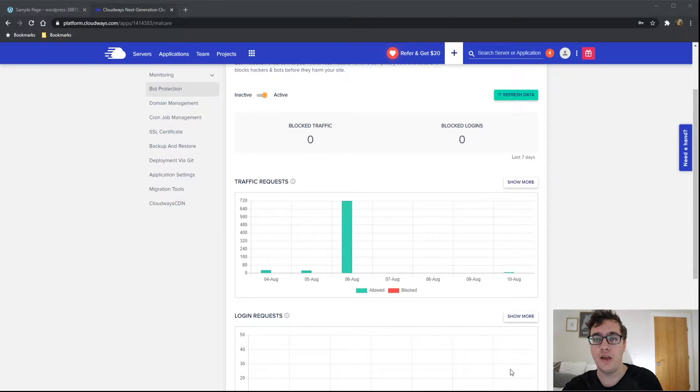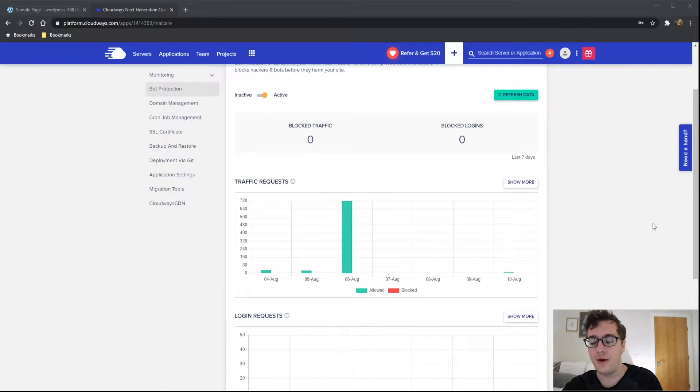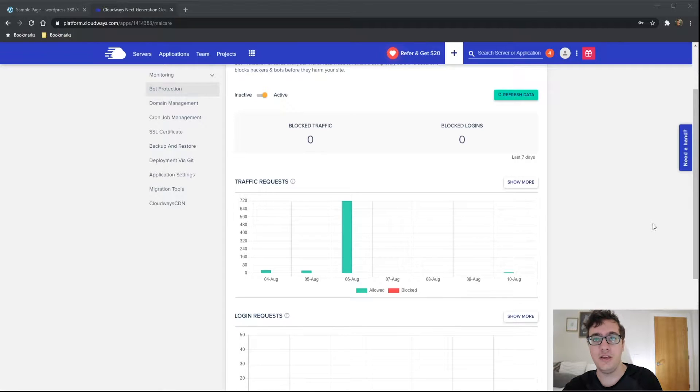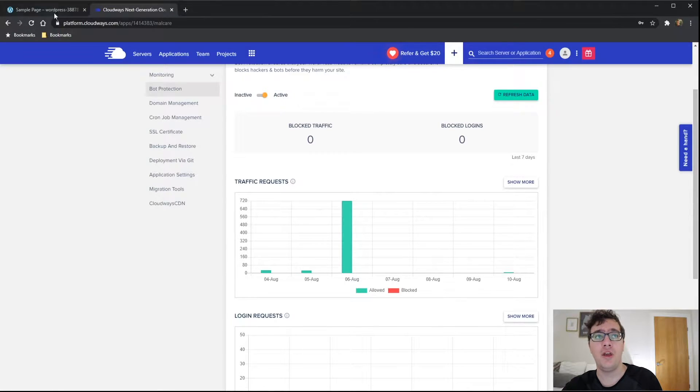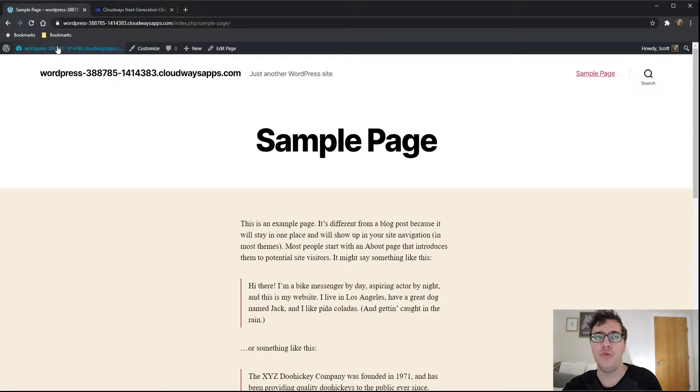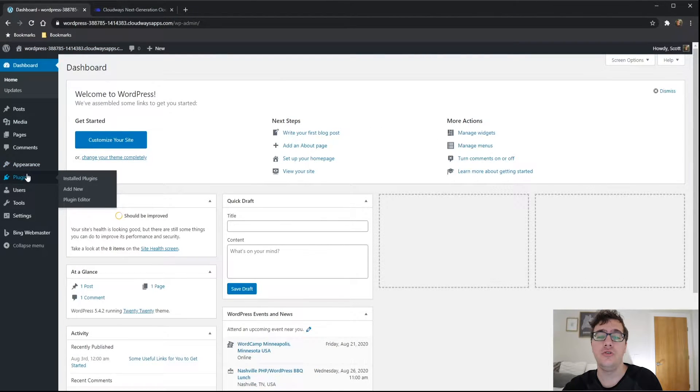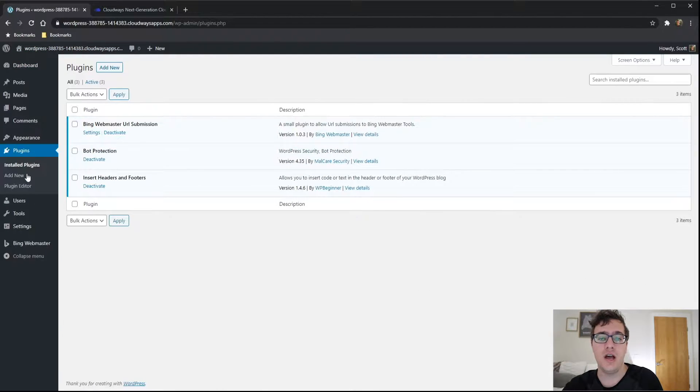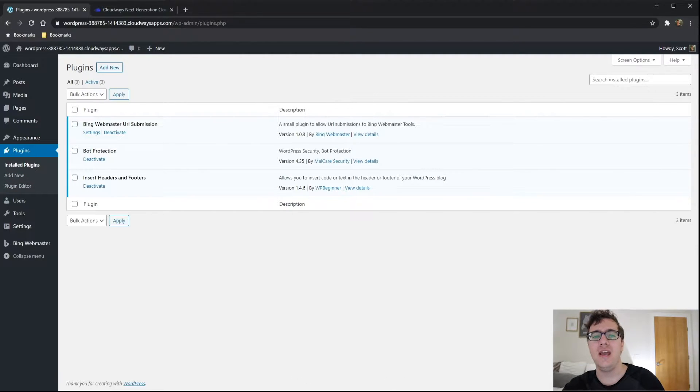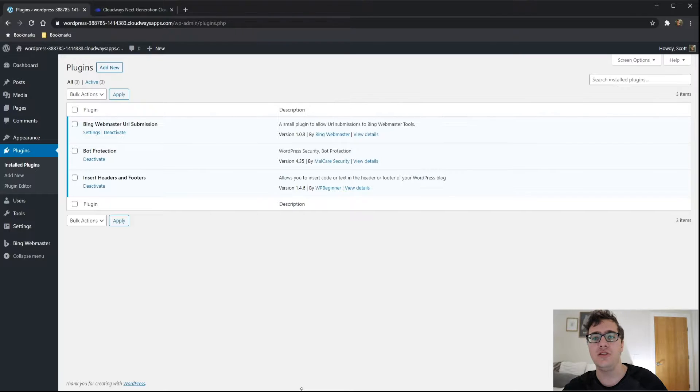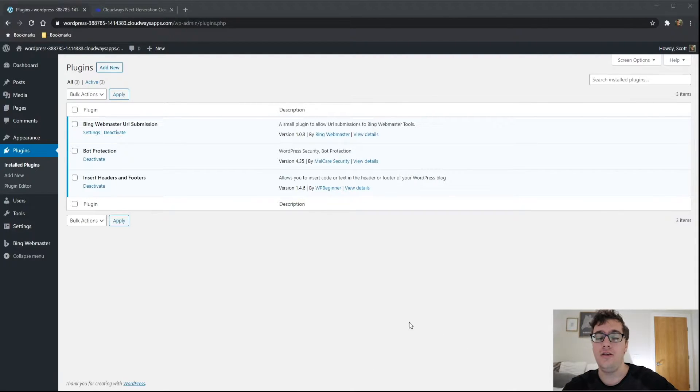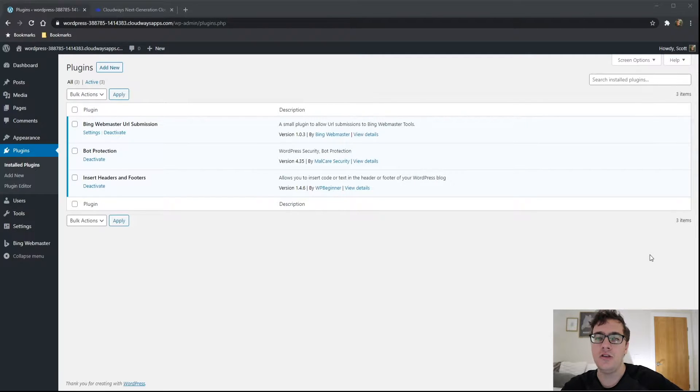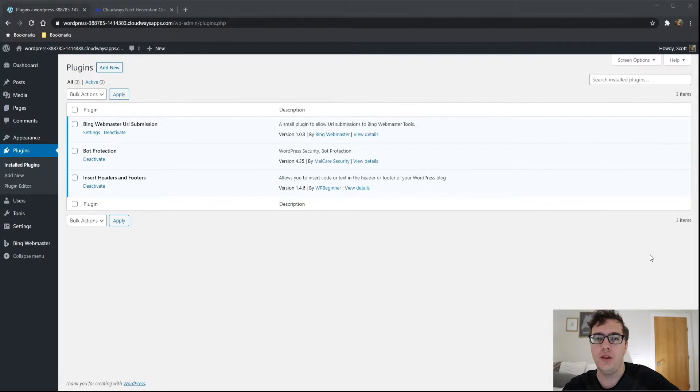Now we're going to be looking at the actual settings panel for the bot protection feature. The bot protection feature is an integration with Malcare. Malcare is a plugin that I haven't reviewed on this channel. It's very similar to WordFence, at least in the way that it works. It's meant to stop you from getting brute forced and stop you from getting hacked on a very basic level. The team at Cloudways created an integration with their plugin, sort of.